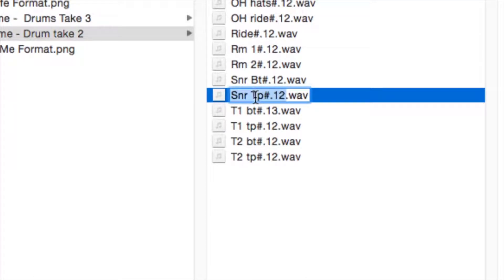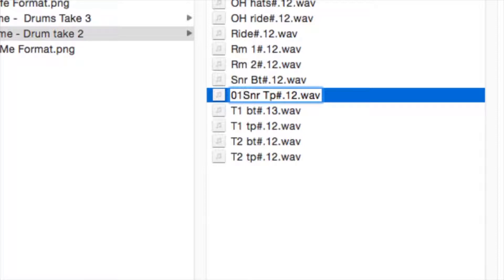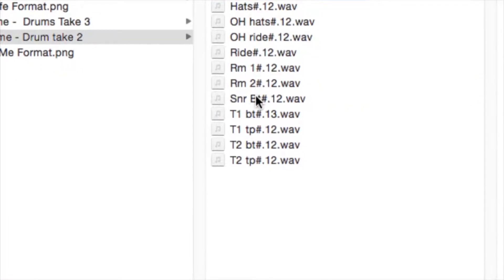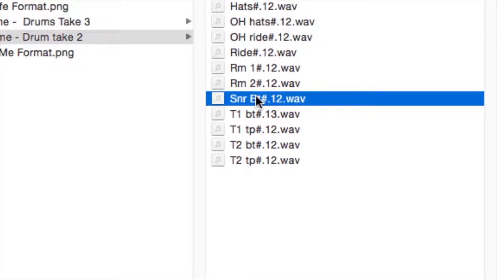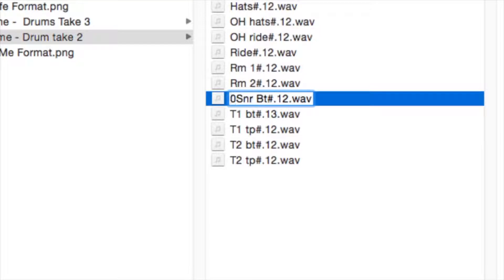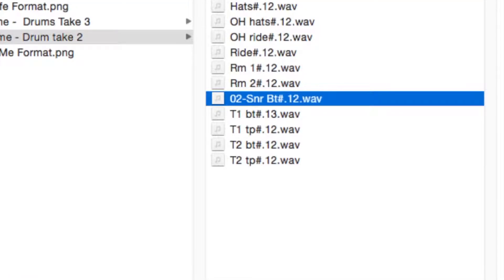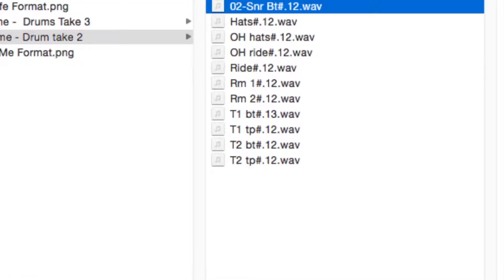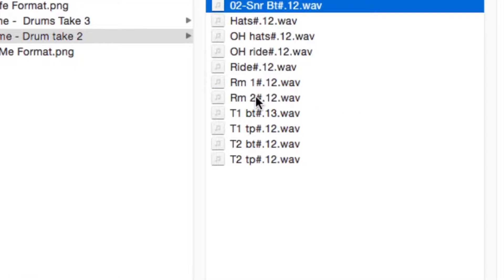So let's go snare top 2, so 01, snare bottom 02, etc. I'm just going to fast forward now to where we've named them all.